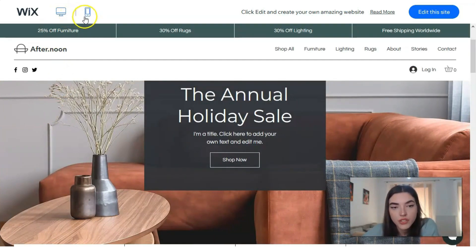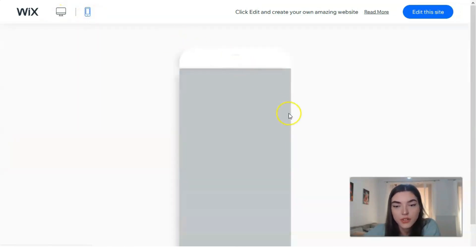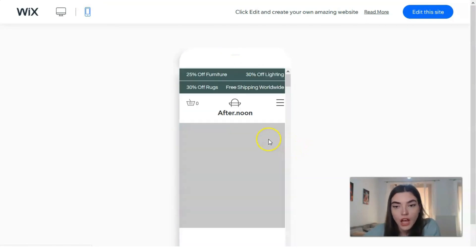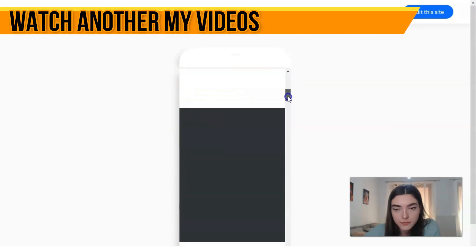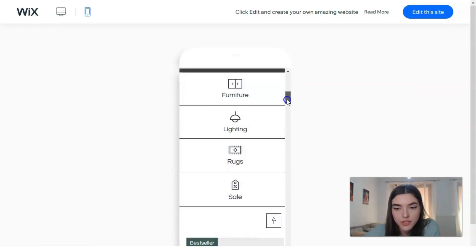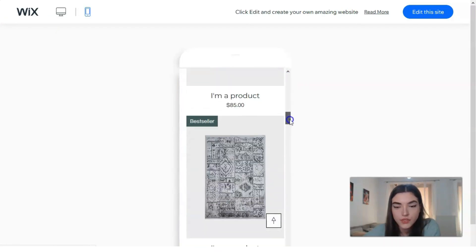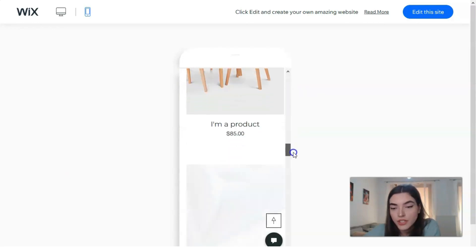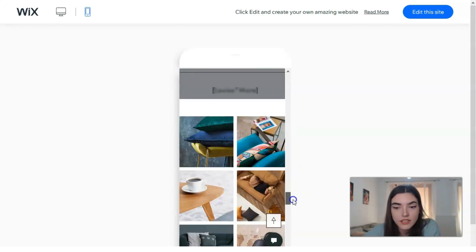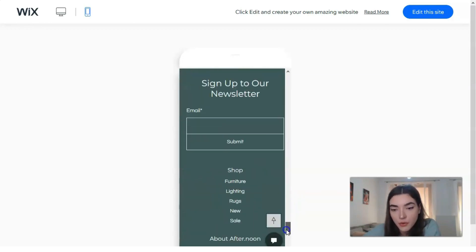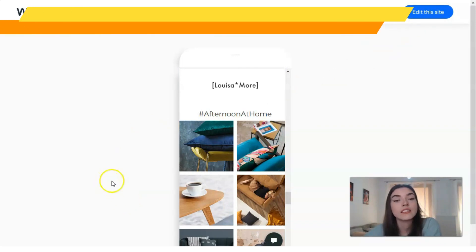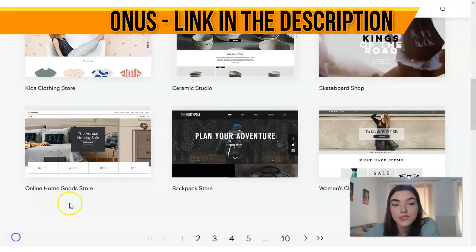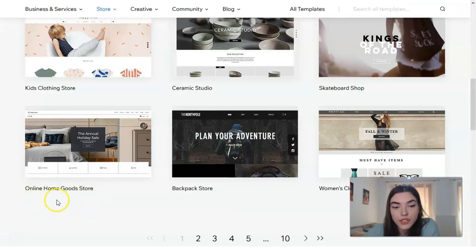In Wix we have two versions — the adaptive desktop version and the version for mobile phones. Let's check the mobile view. If you don't like this template it's no problem — we can browse another one. Or if you like this template, you can click the 'Edit this site' button directly and start editing right away. But I want to show you more templates.